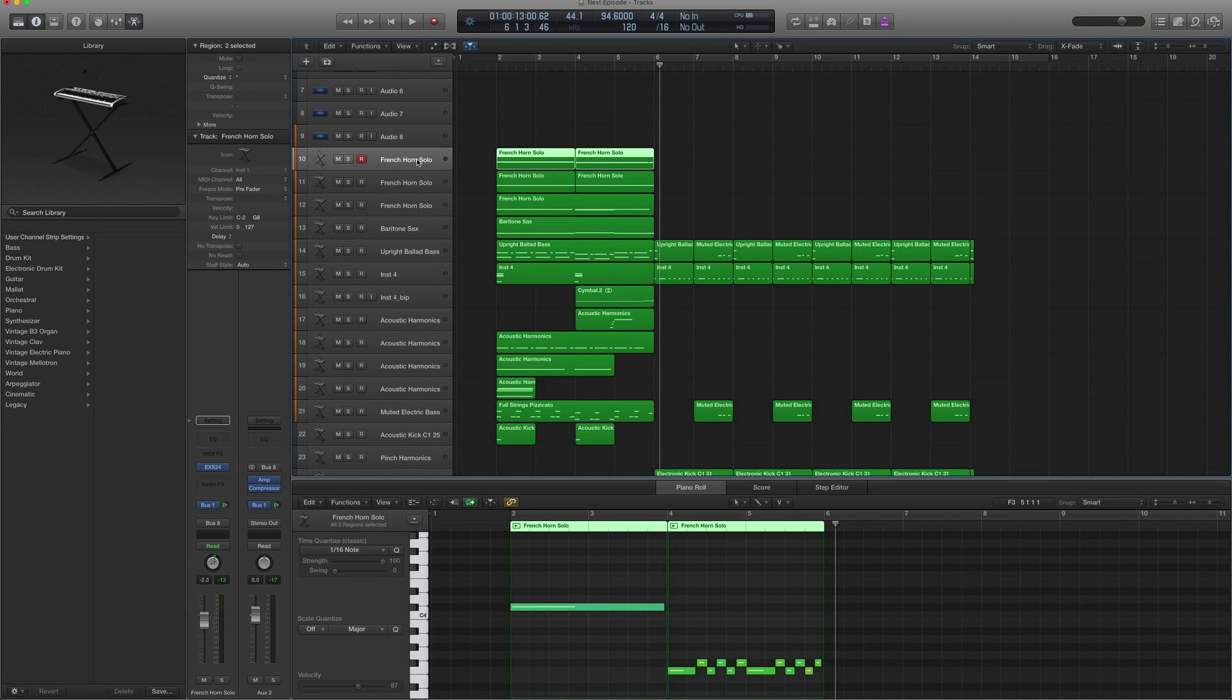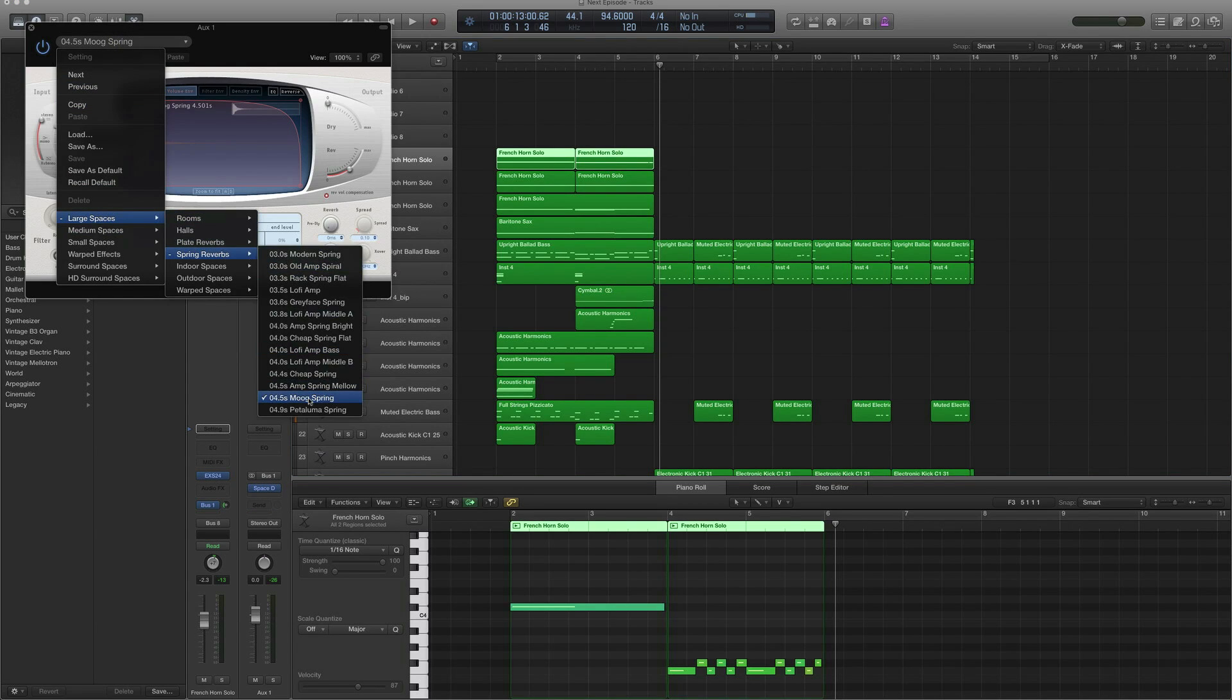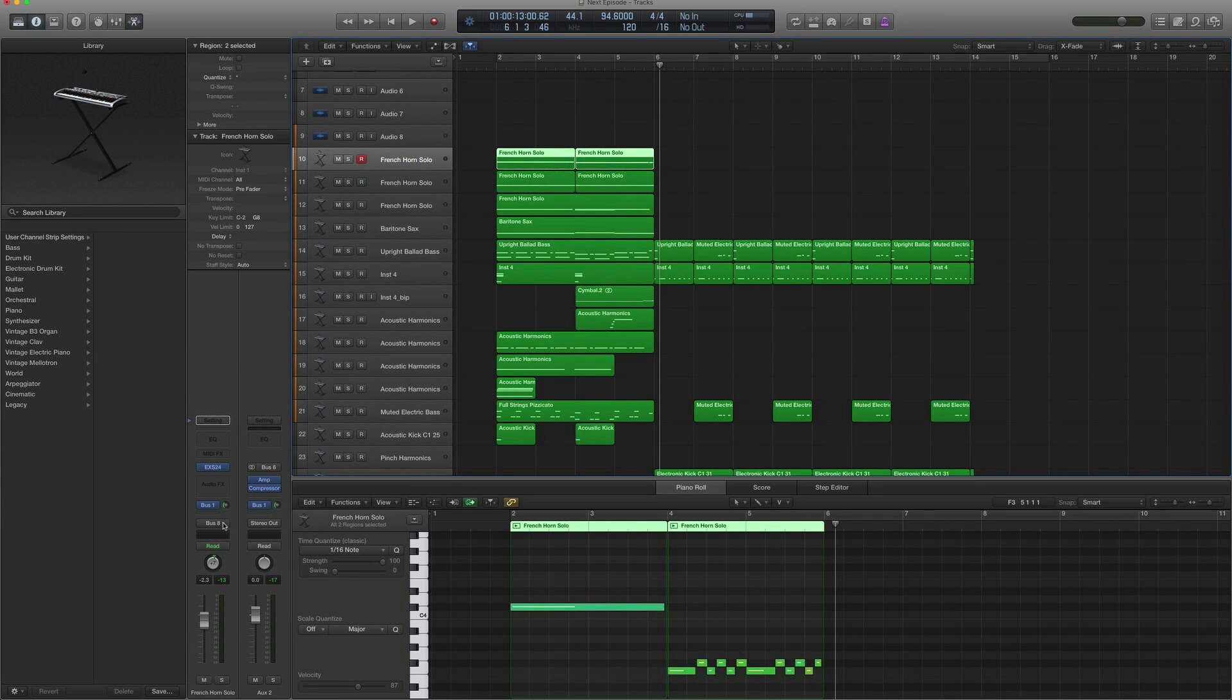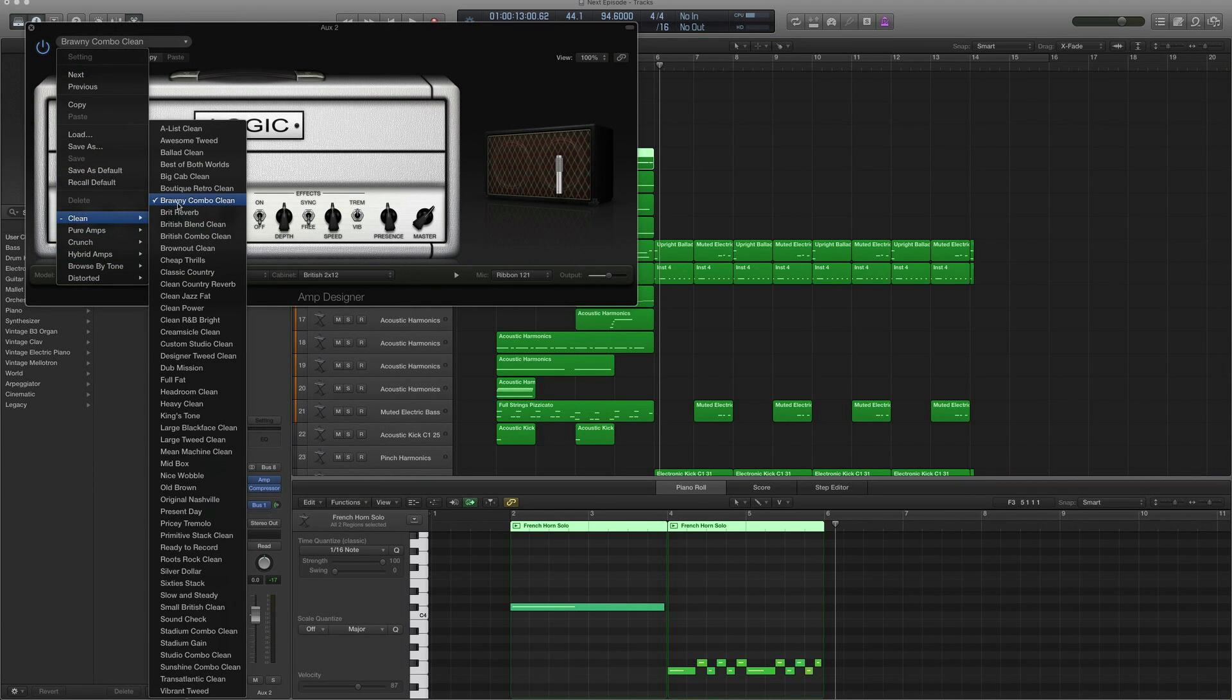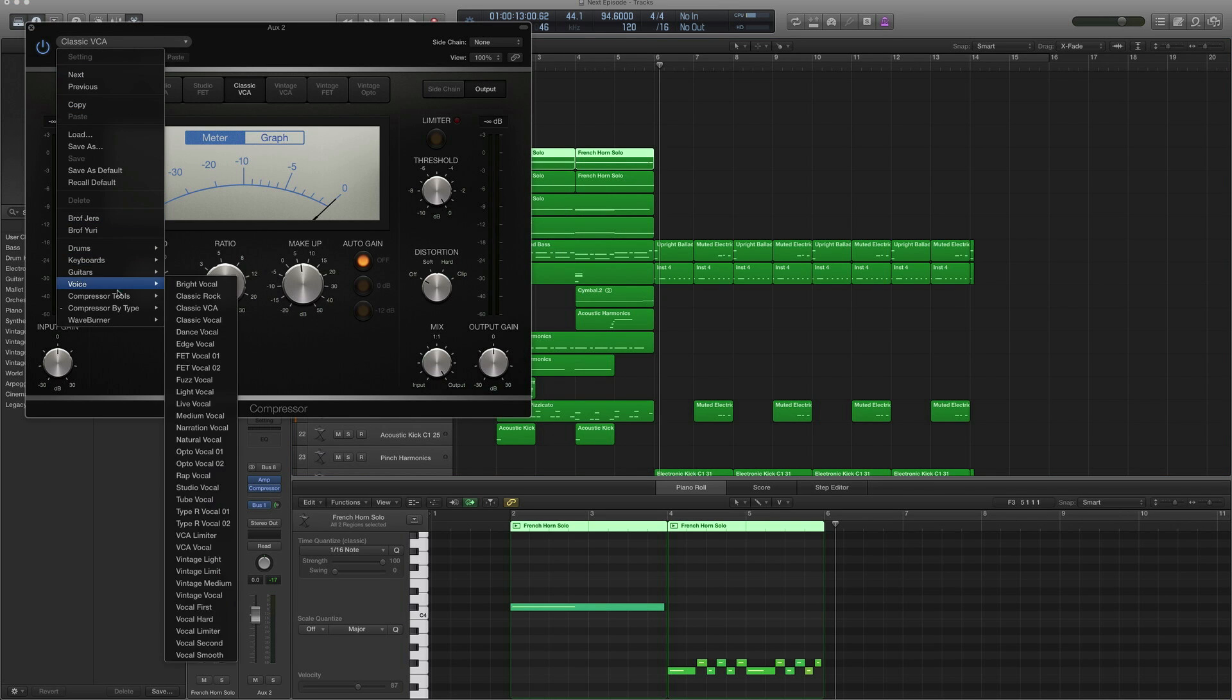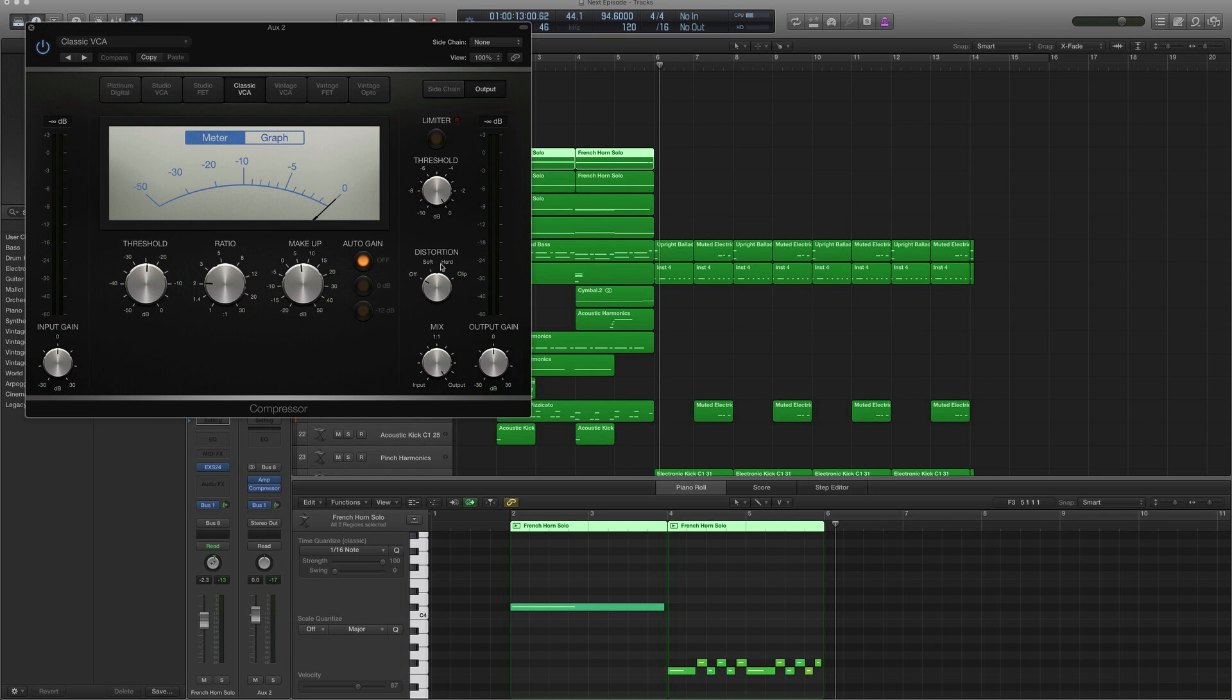The first thing you notice is that it's sent to bus 1 for reverb, and we're using a large space spring reverb Moog Spring, which sounds a bit more dirty, a bit more retro sounding. The tracks have been sent to bus 8, which has an amp guitar amp, and what we used was Briny Combo Clean. We messed around with the EQ a little bit to get a bit of that dirty sound, and we used a compressor as well to glue everything together—a classic VCA compressor.